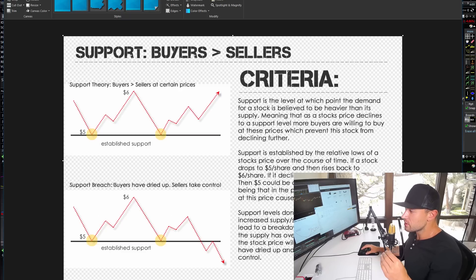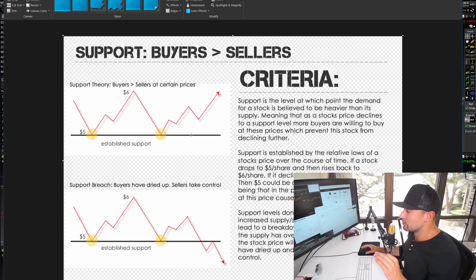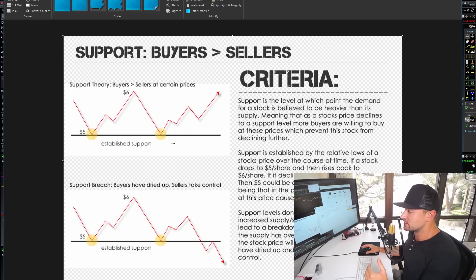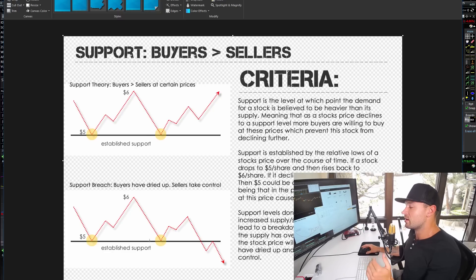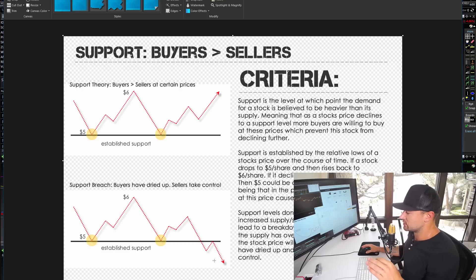It's the same exact thing on support. If there are two areas of support that you can draw a trend line to — in this example it reached $5 — the demand for buyers was higher than for sellers. Usually when a stock gets down to a support level, there become more buyers than sellers, and that's usually when a stock goes to the upside. But if it breaks down that level, that gives the signal that it might be continuing in that opposite direction.